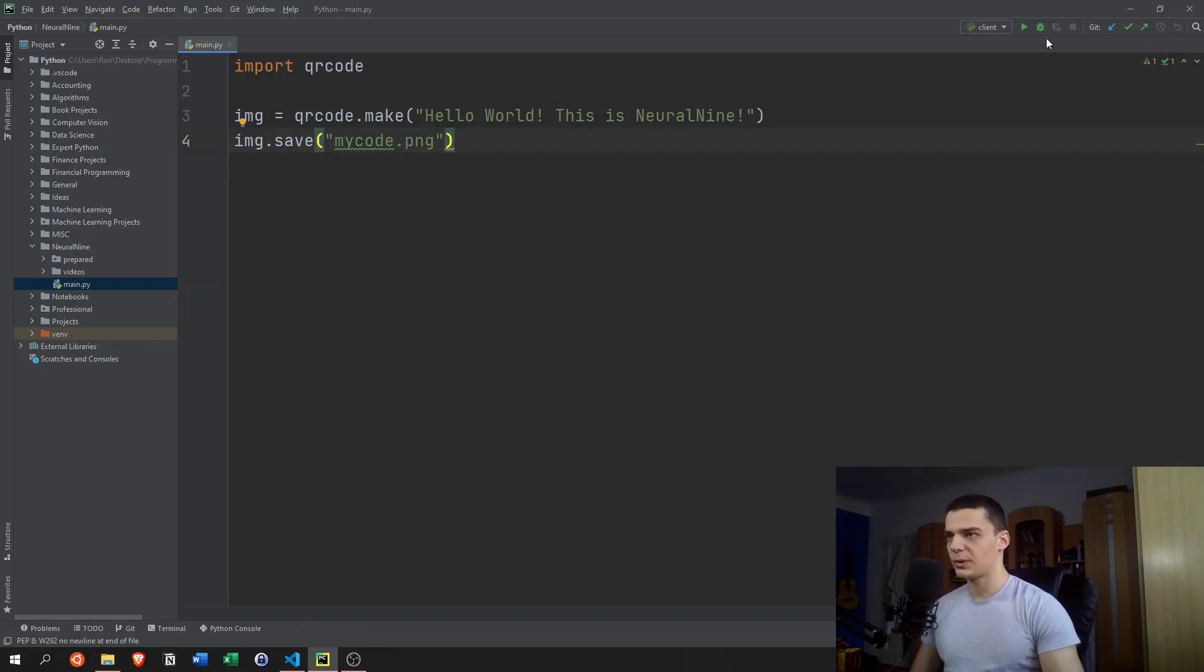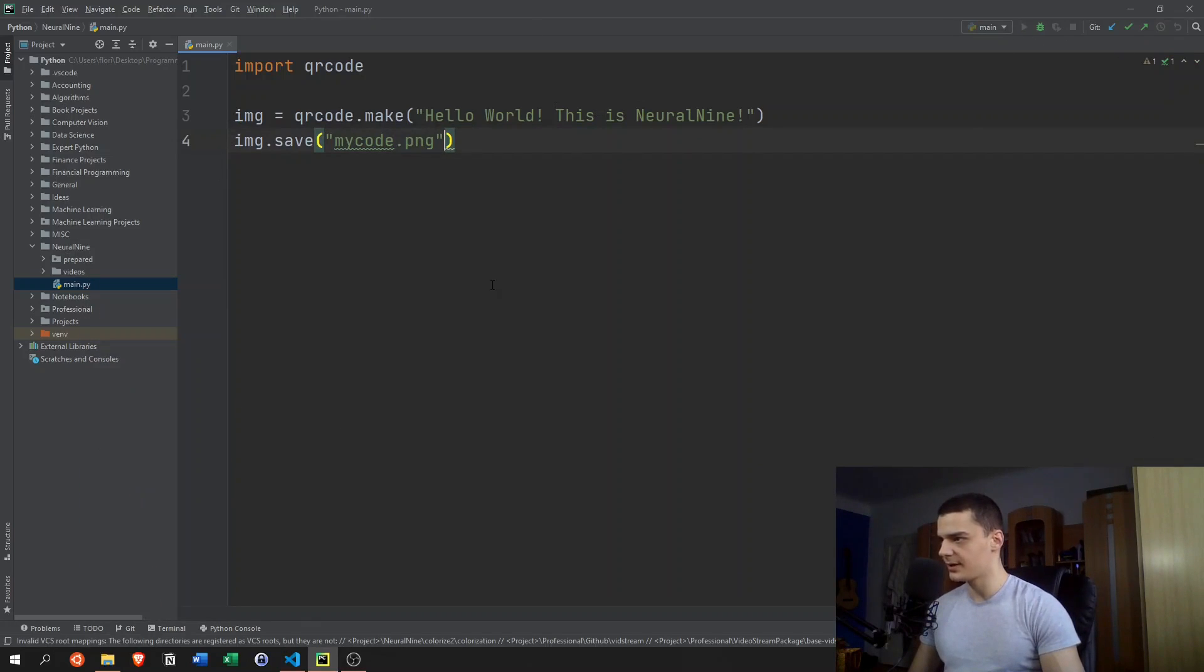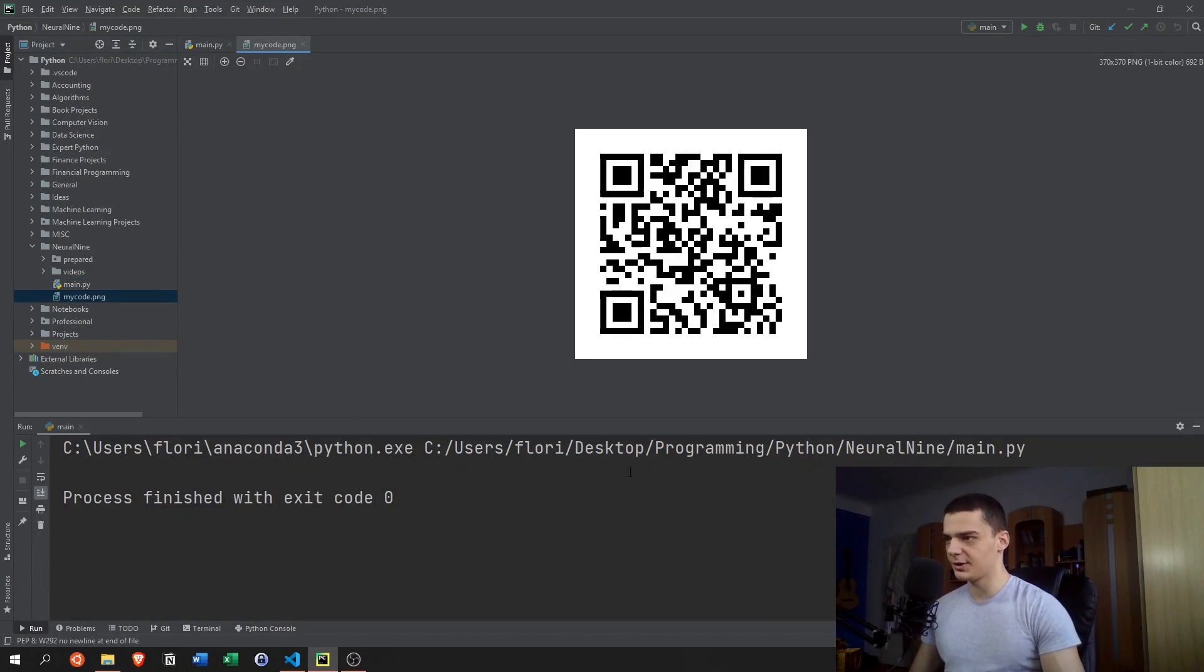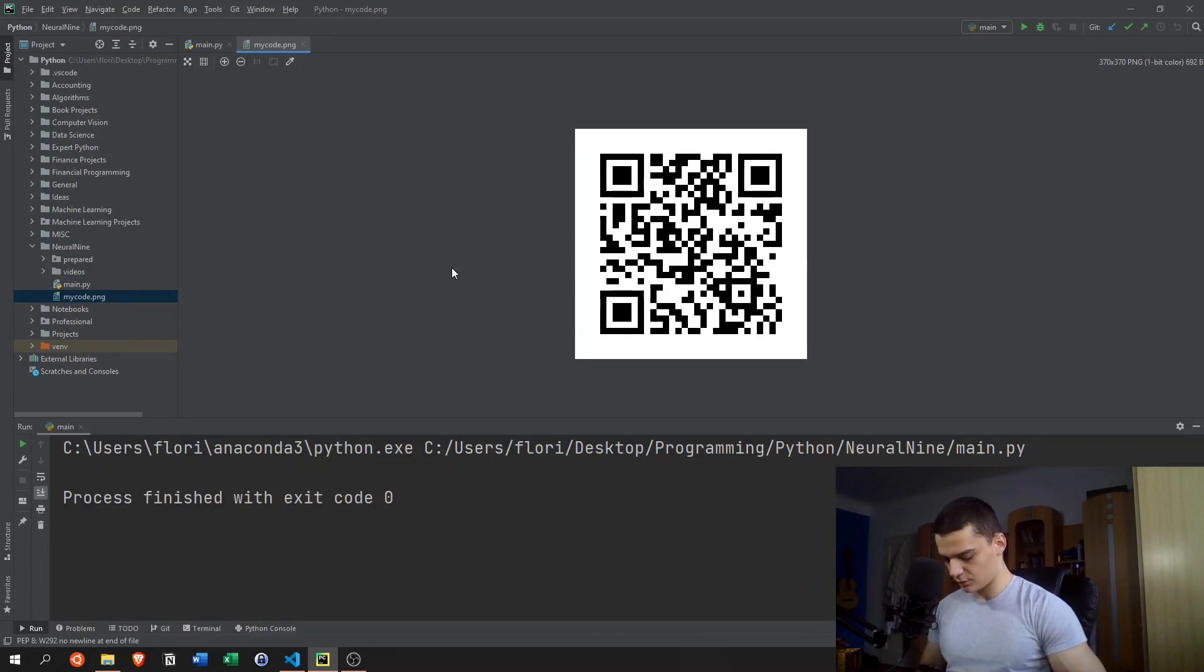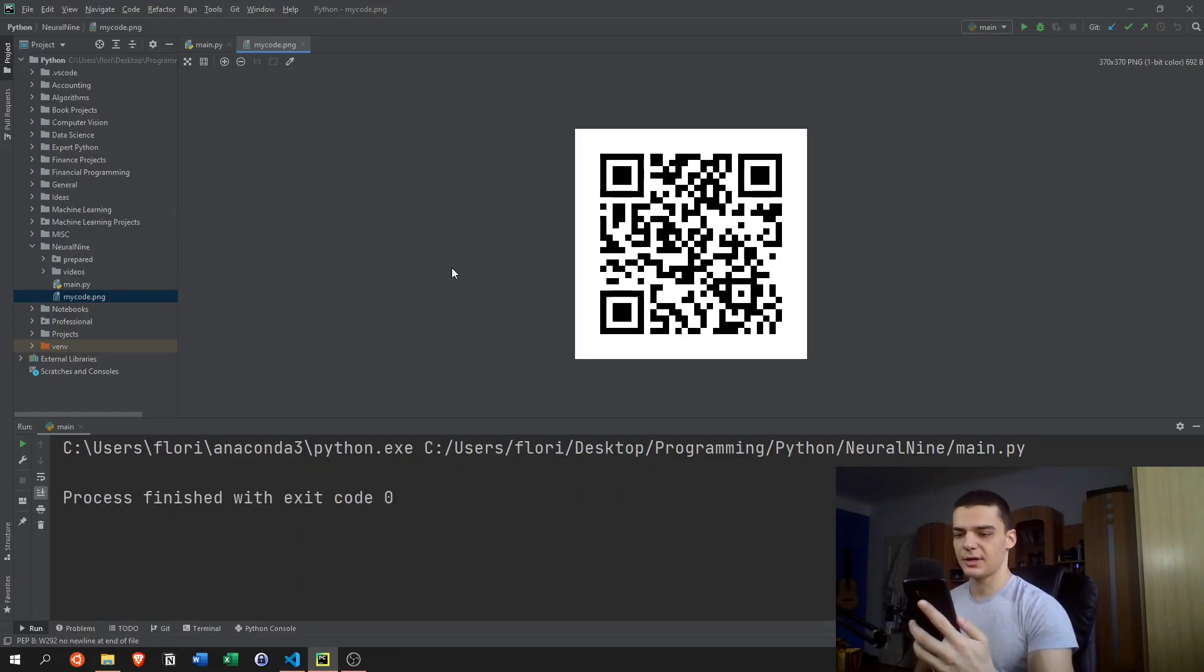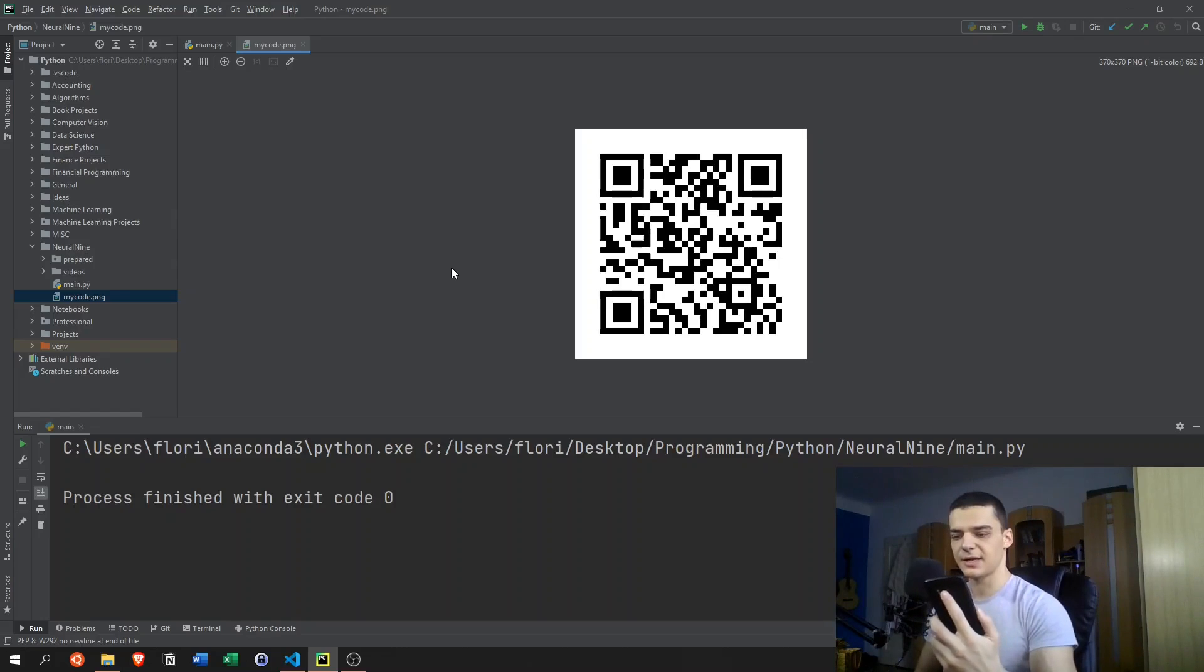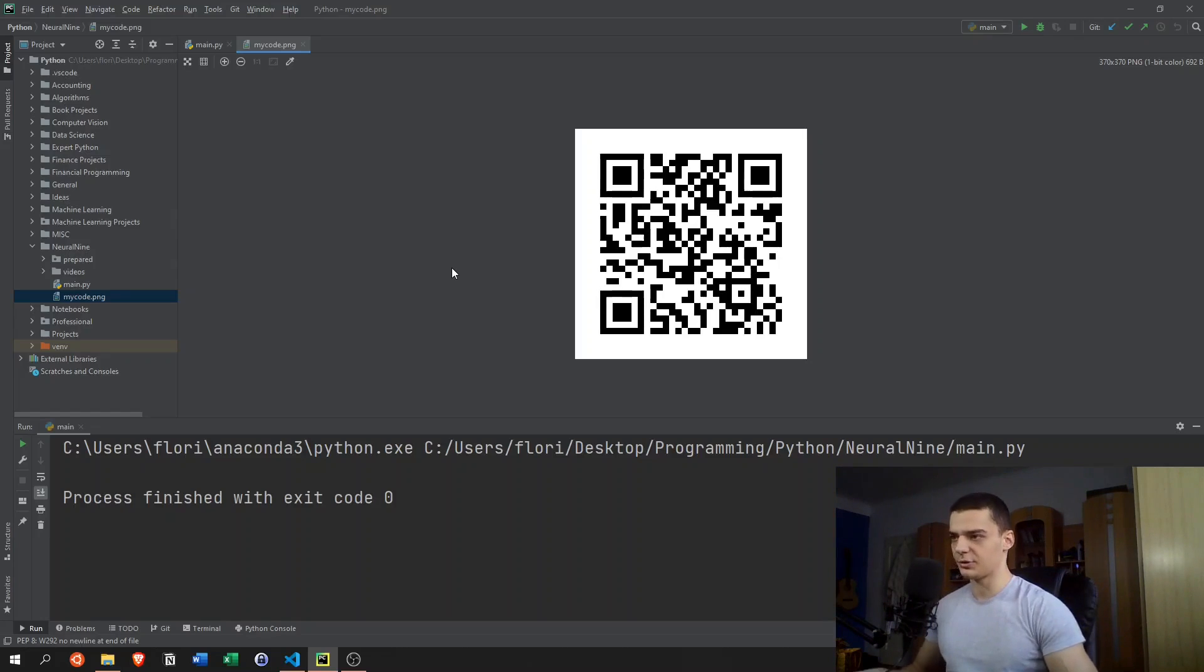And when we now run this here, let me just right click run main. We have a new PNG file here. You can scan it with your phone if you want. I'm going to do this now with my phone. So I'm going to open up the QR reader and scan this code here. It says Hello world, this is NeuralNine, and you can check this out on your own phone.